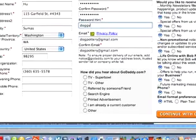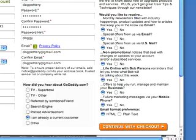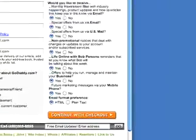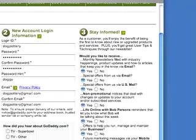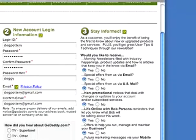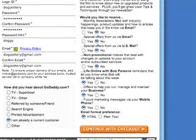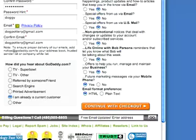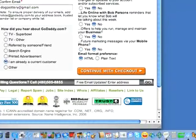How did I hear about GoDaddy? Well, let's say I'm already a current customer. They're going to ask if you'd like to subscribe to additional newsletters and offers — let's say you don't want any of them. You can always check box no. And let's continue to checkout.